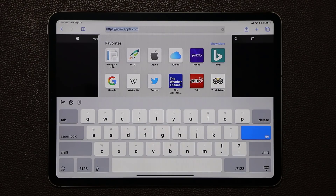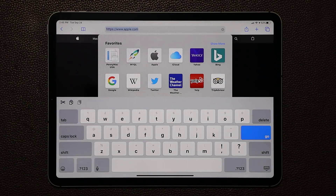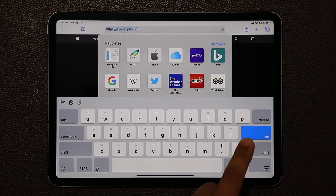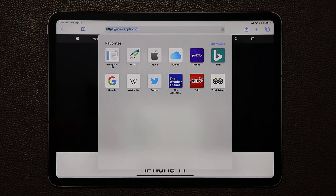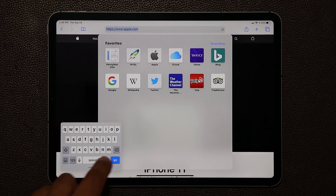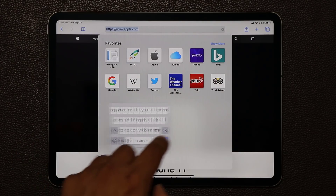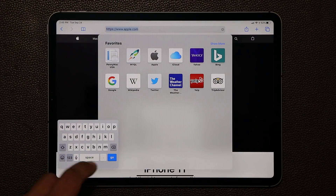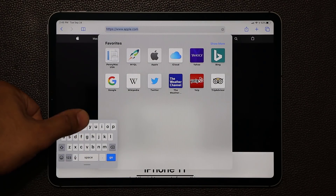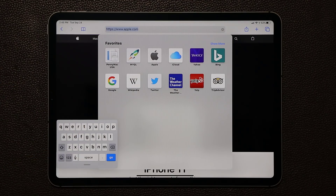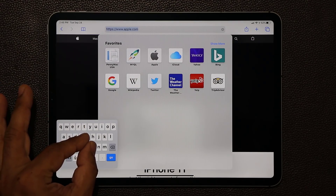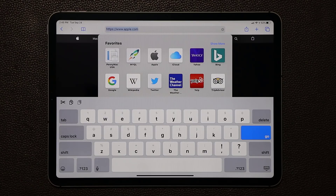Another amazing feature is with the keyboard. If you have the keyboard enabled you can simply pinch on the keyboard, or press and hold right over here, and it's going to turn into a floating keyboard that you can put anywhere you want on the screen. If you have it on the side you can use one finger to type anything you want. When you're done with this you can just expand it.